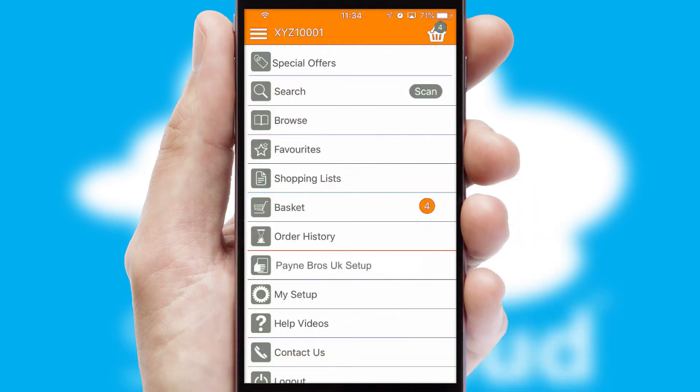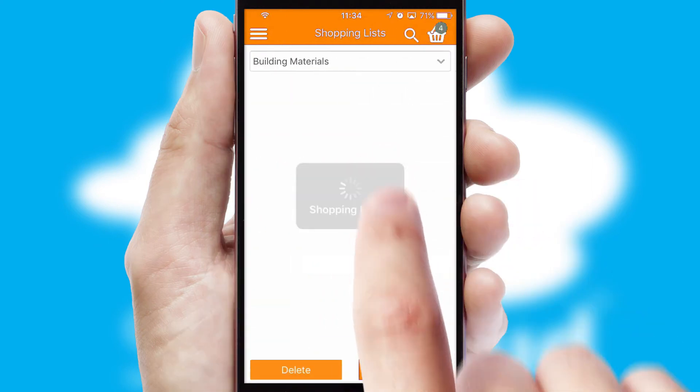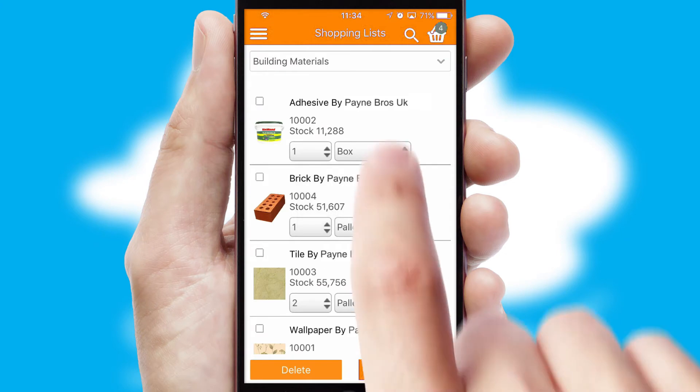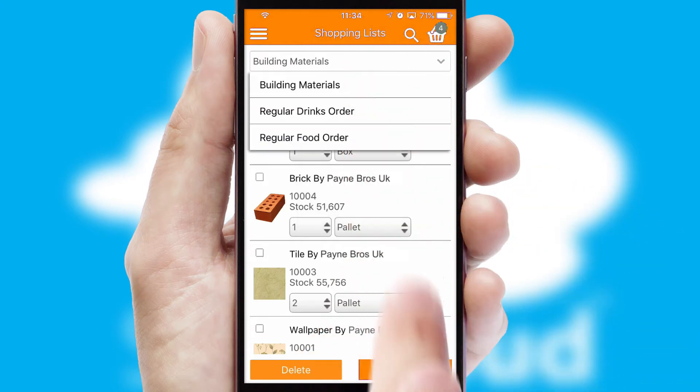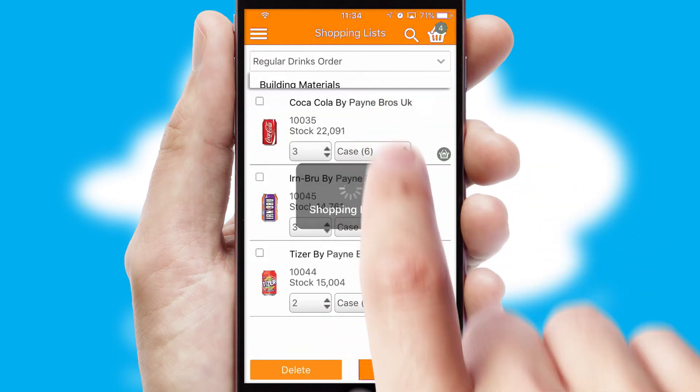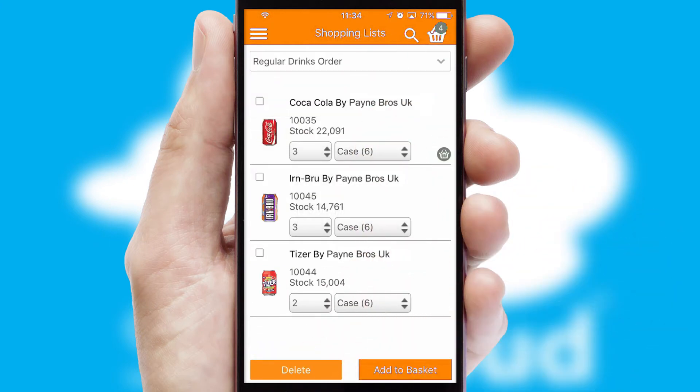Both suppliers and customers can set up and maintain shopping lists, often based on purchase history or recommended items.